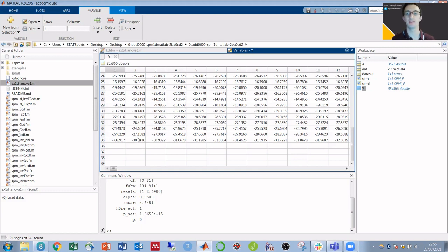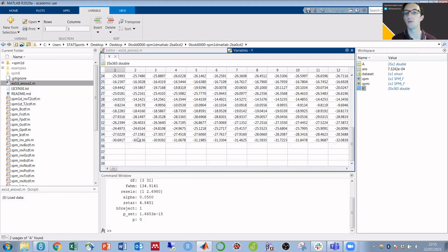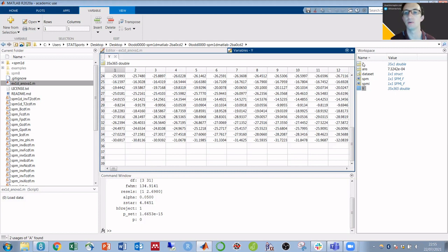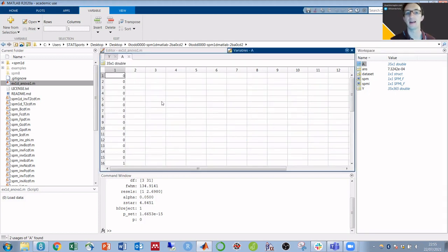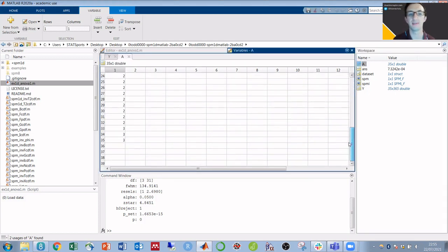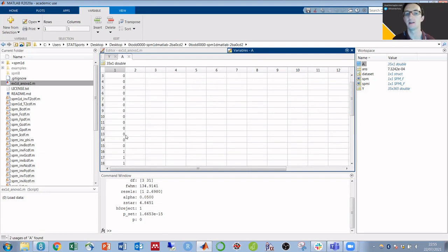However, at this point, the script does not know which condition each of these correspond to. And that's where the other variable comes in, which was a. And that's a single column ranging from zero to three. So four different numbers for each of four different conditions.